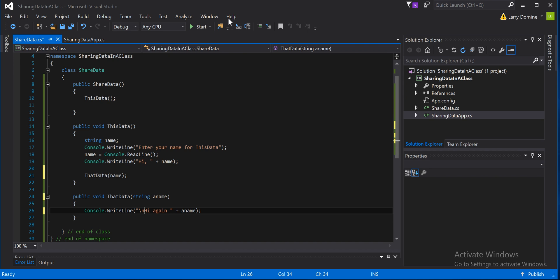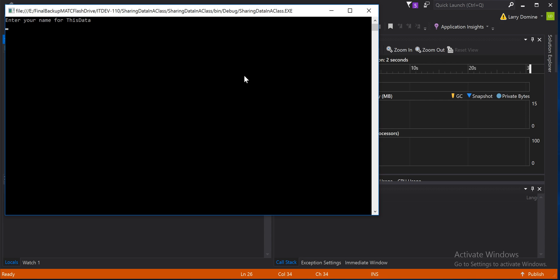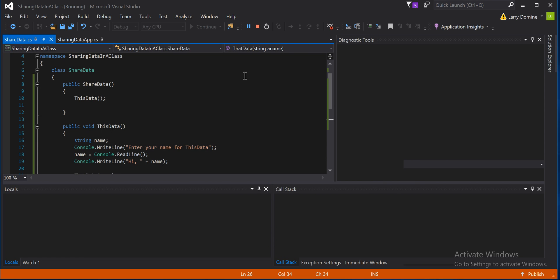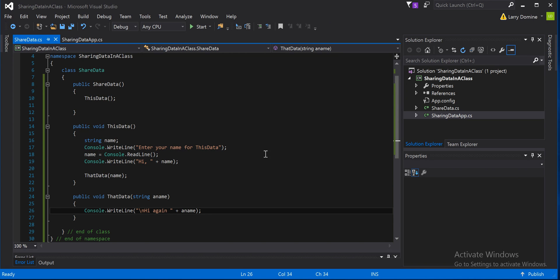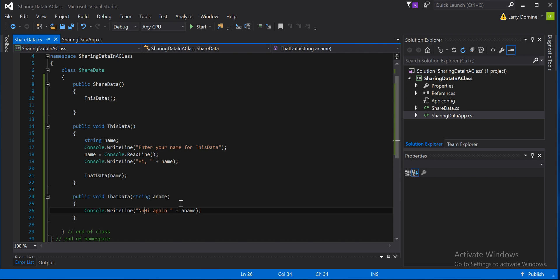So watch. Enter your name for this data. Dude. I do. Hi again, dude. So it did. It did what it was supposed to do. So what we've done in here is take data that was defined and used in this data and passed it. That's what's called passing it down to another method and used it. You'll be doing this a lot in your programming because other methods need to call other methods, and other methods need to be able to use the data passed to it.